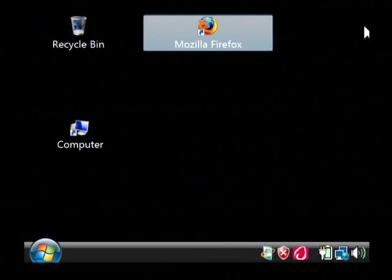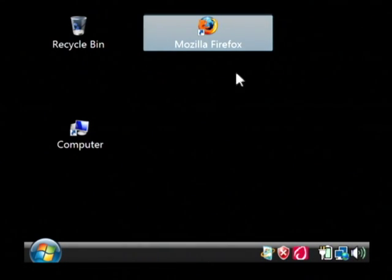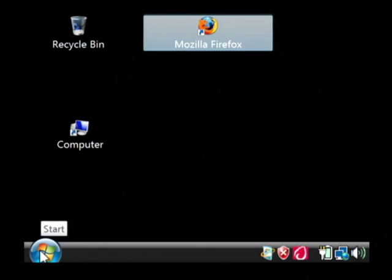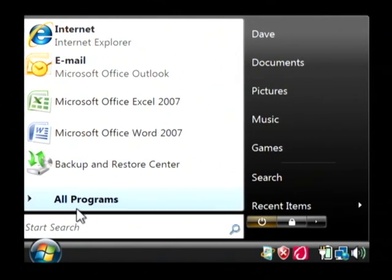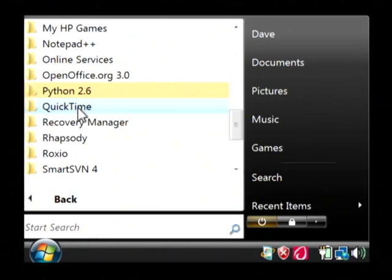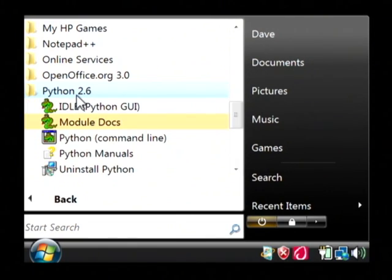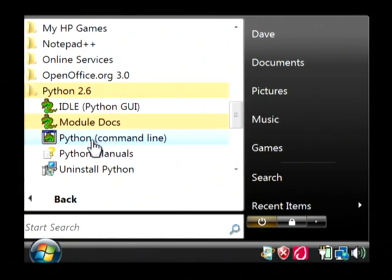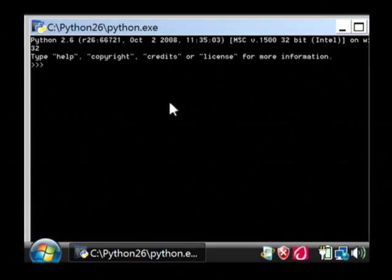Now once you have Python installed, let's write a simple program by clicking on your start button, go into all programs, let's find Python 2.6, and just run Python command line.